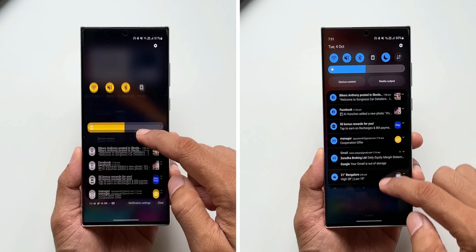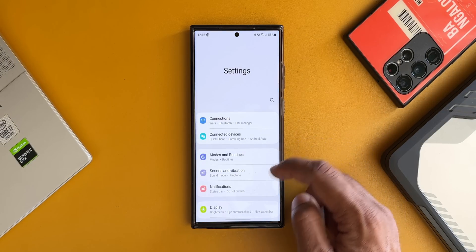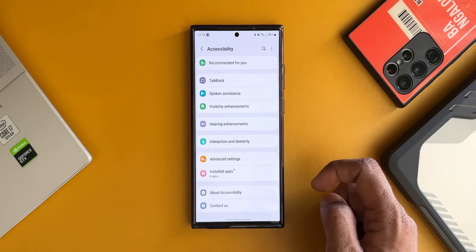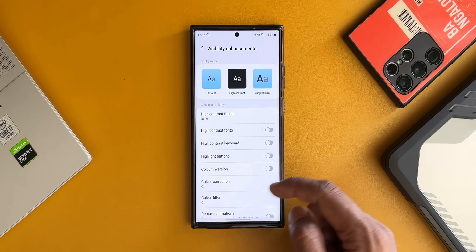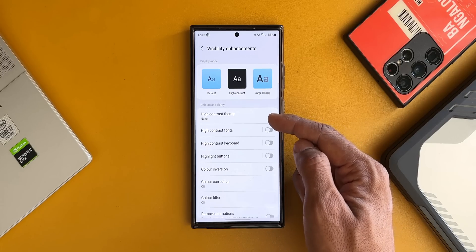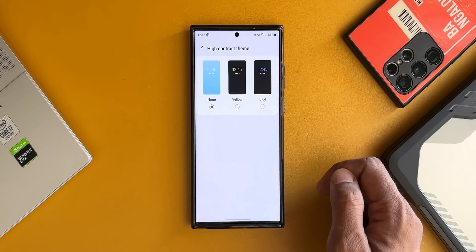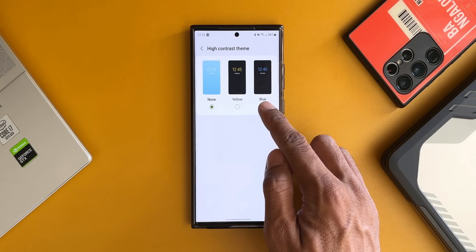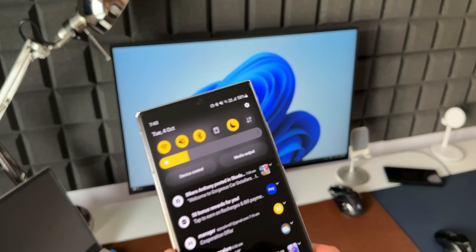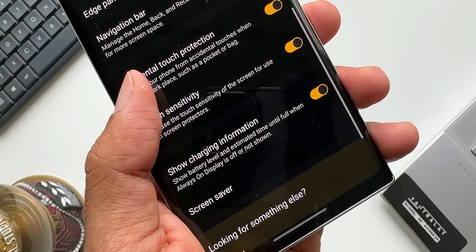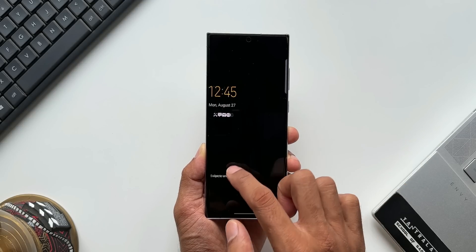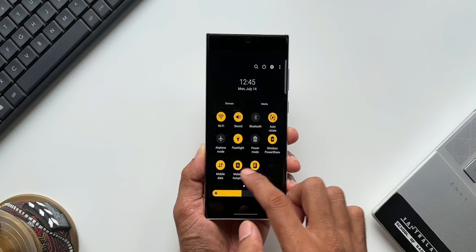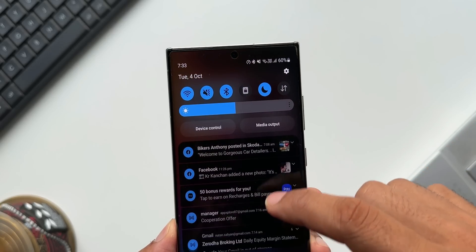Go to Settings, tap on Accessibility, tap on Visibility Enhancements, and under Colors and Clarity you'll see the High Contrast Theme option. Tap on it and you've got yellow and blue themes — these look just amazing. These themes are also available on the Galaxy Store, directly accessible from the accessibility settings. Just download and apply them; it's a very light theme that gives a refreshing look on your device.